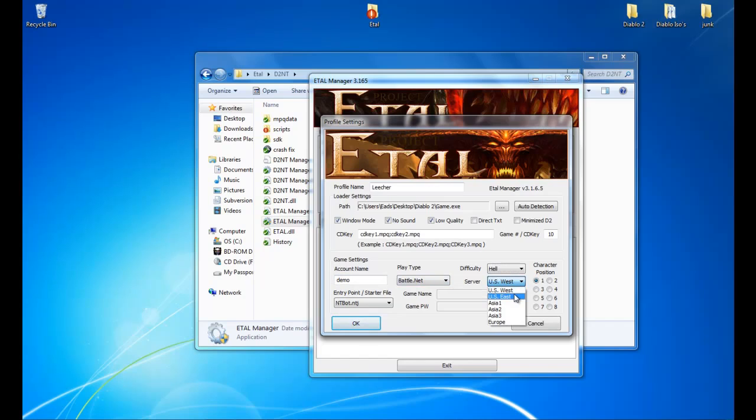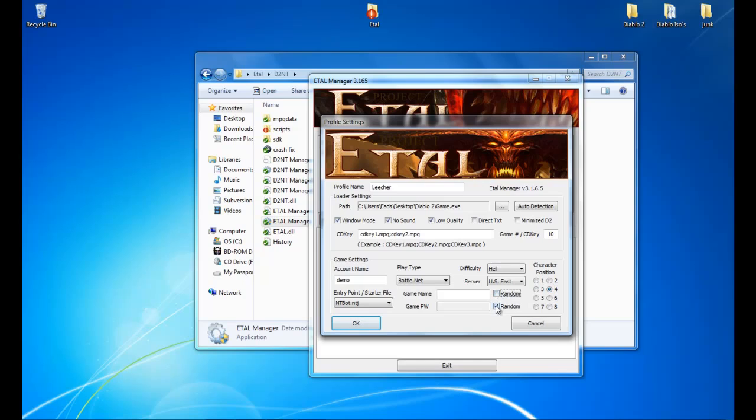So pick our realm again, U.S. East. We will pretend that it is the fourth character, so it will pick four on the character position. Now, for game name, you do have to put something. You can leave it as random, but I normally just put it as R. It doesn't matter.